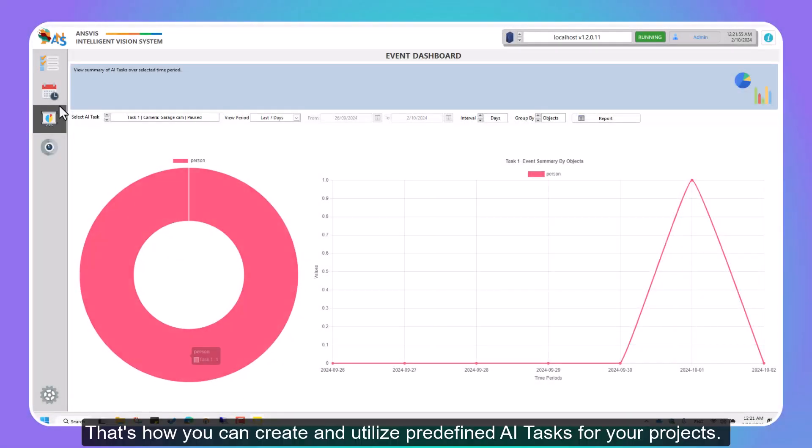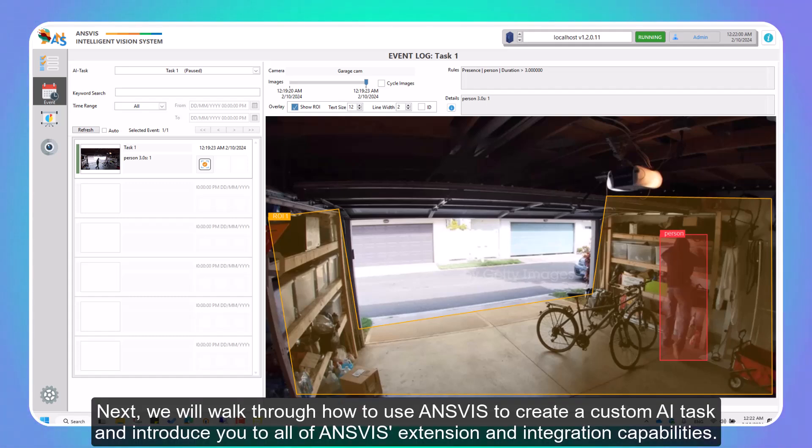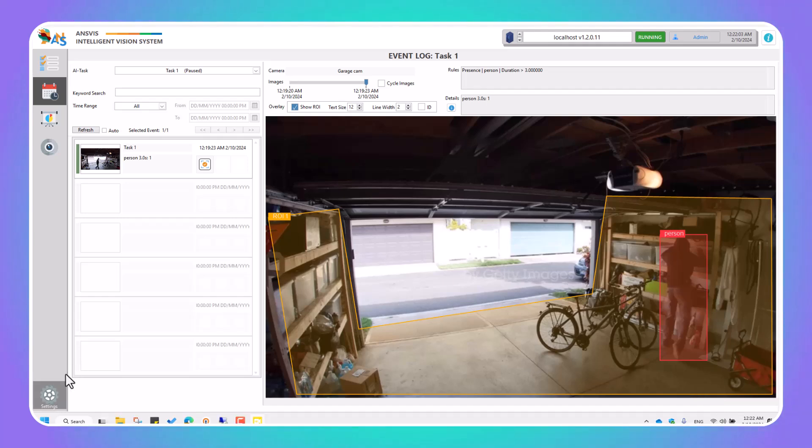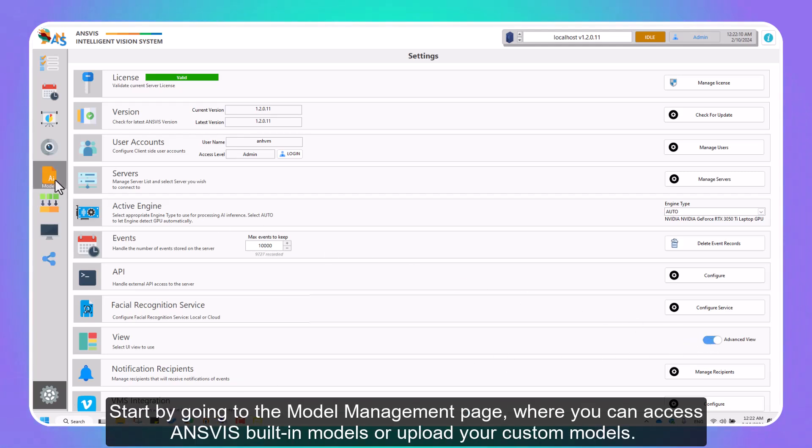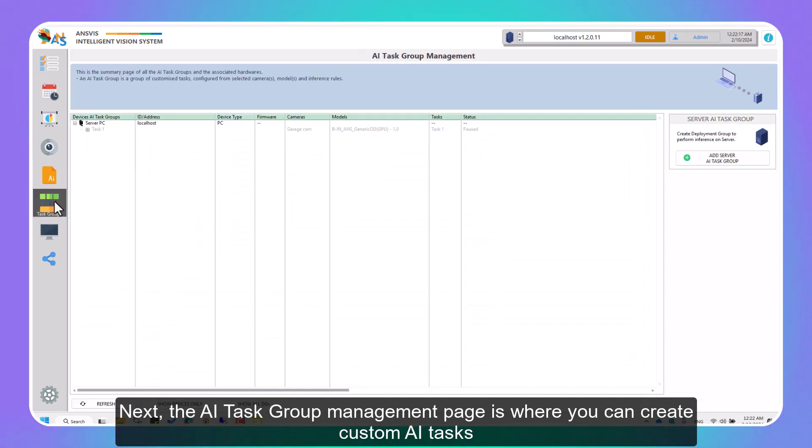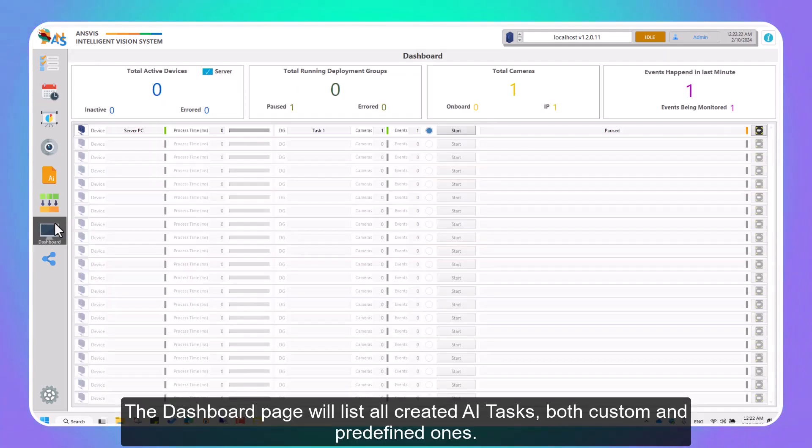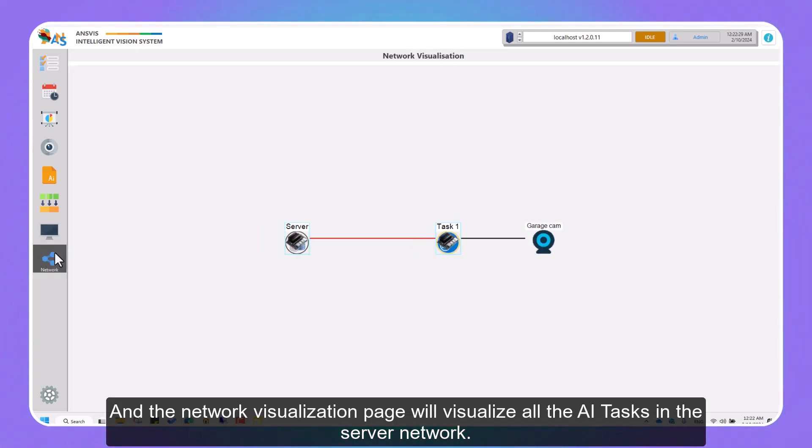That's how you can create and utilize predefined AI tasks for your projects. Next, we will walk through how to use InVis to create a custom AI task, and introduce you to all of InVis extension and integration capabilities. By going to Settings and enabling Advanced View, this will unlock extra pages related to customization. Start by going to the Model Management page, where you can access InVis built-in models or upload your custom models. Next, the AI Task Group Management page is where you can create custom AI tasks. The Dashboard page will list all created AI tasks, both custom and predefined ones. And the Network Visualization page will visualize all the AI tasks in the server network.